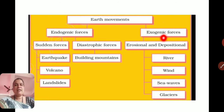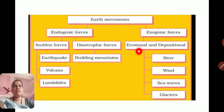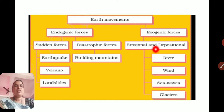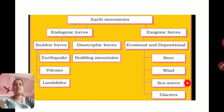Exogenic forces take place on the surface of the Earth — the exterior part we can see. These forces are especially erosional and depositional forces. We know soil erosion occurs due to wind. Erosional and depositional changes take place due to rivers, wind, sea waves, and glaciers.